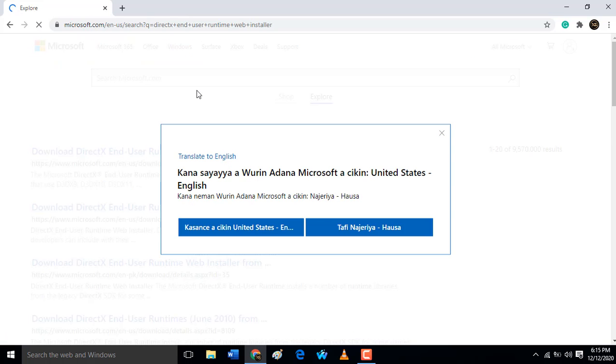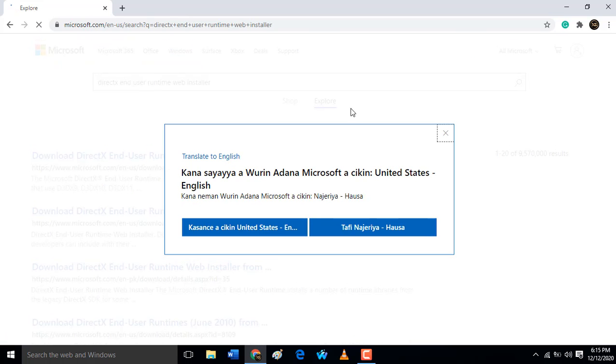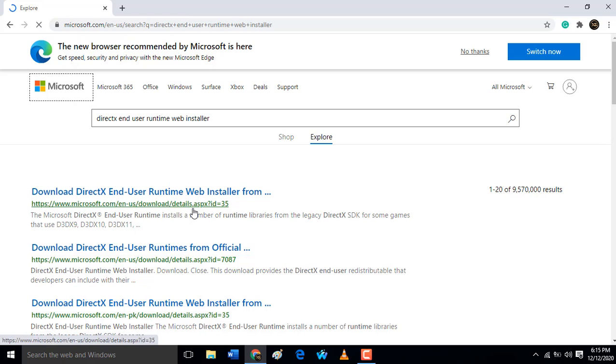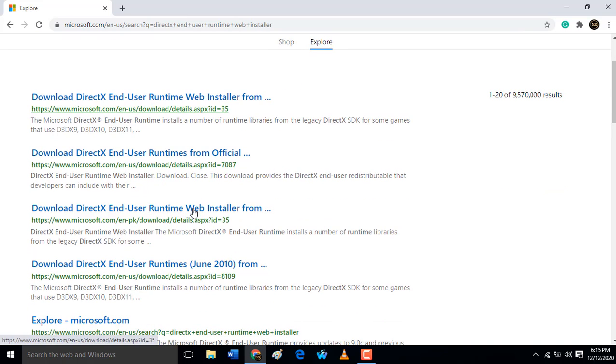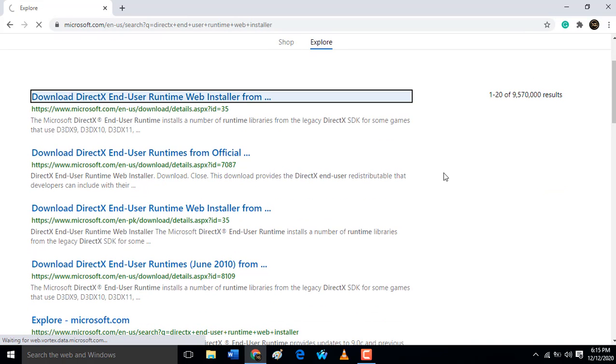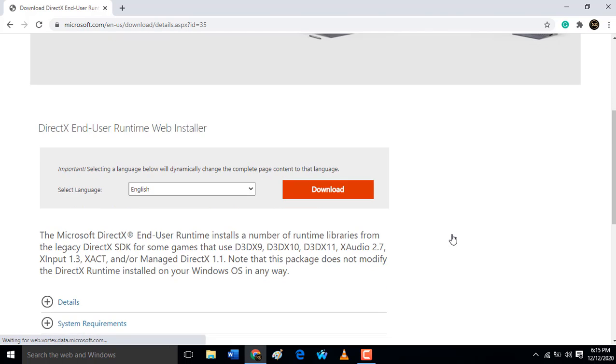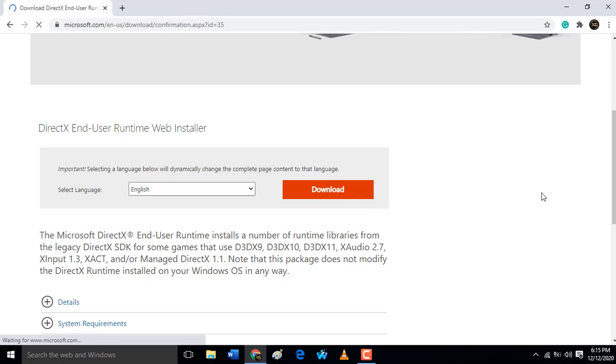Then what you have to do is look for the web installer. Make sure you download the files, then click here to download.